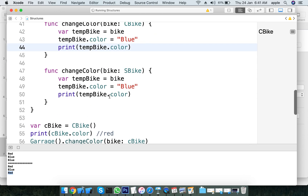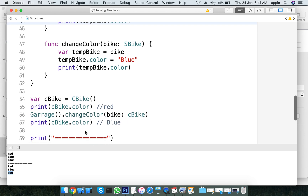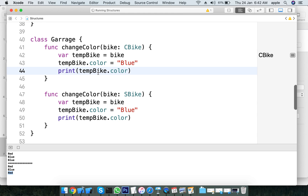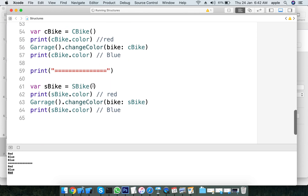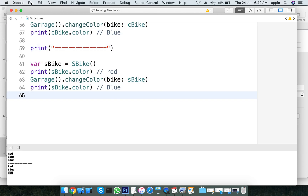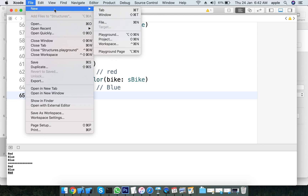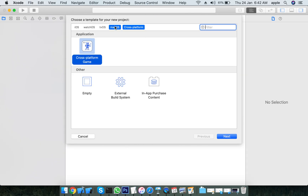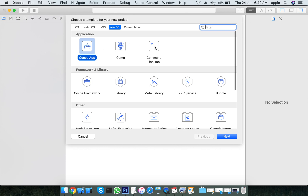The key difference is how values are copied. For the structure, values are copied. For the class, the address (reference) is copied. Value types store the actual data, reference types store the address.